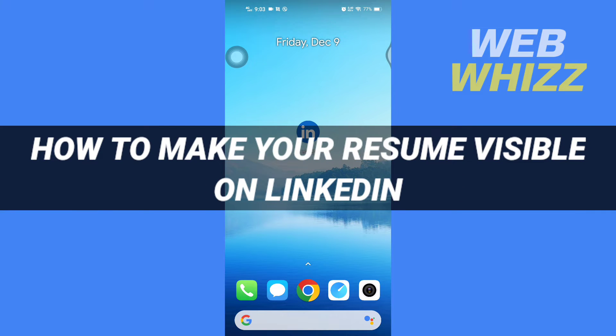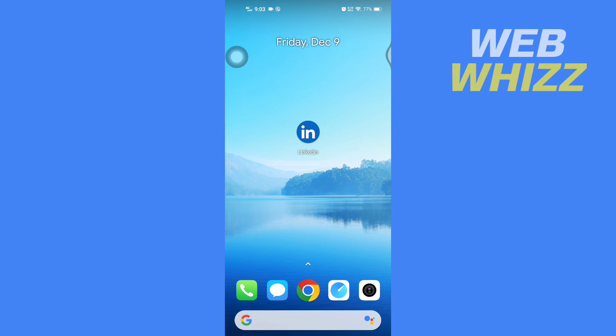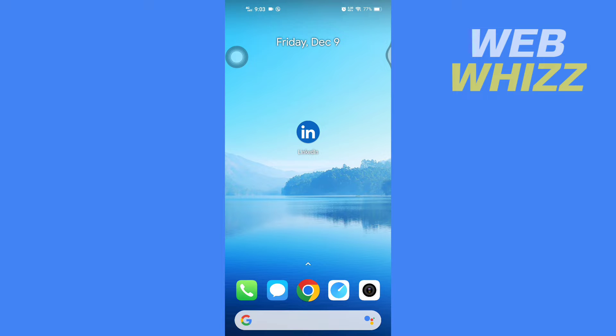How to make your resume visible on LinkedIn. Hello and welcome to our channel WebViz. In this tutorial, I'm going to show you how you can easily make your resume visible on your LinkedIn. So please watch till the end to properly understand the tutorial. So first, open up your LinkedIn app.